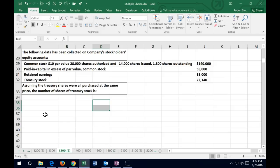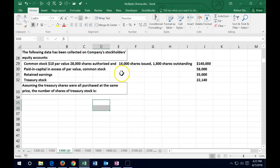The next one says the following data has been collected on a company's stockholders' equity accounts. We have common stock: $10 par value, 28,000 shares authorized, 14,000 shares issued, 1,008 shares outstanding. This is how it would be represented on the stockholders' equity section — we need the par value, shares authorized, shares issued, and shares actually outstanding.